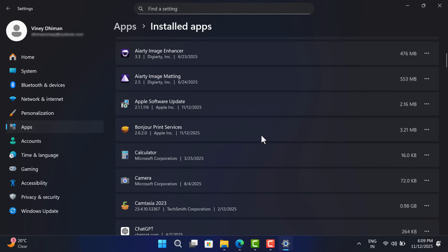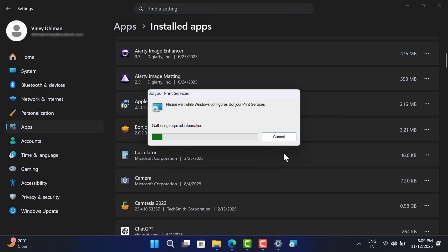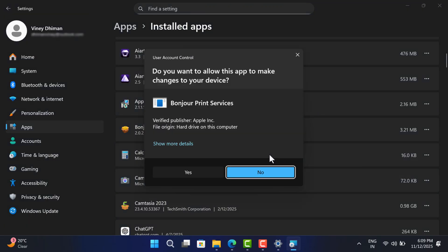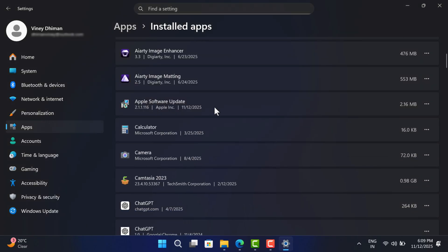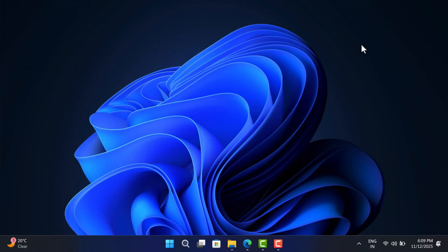Apart from this, if there is any other similar application, uninstall it as well. After that, restart your computer and launch the game — this should fix the issue.